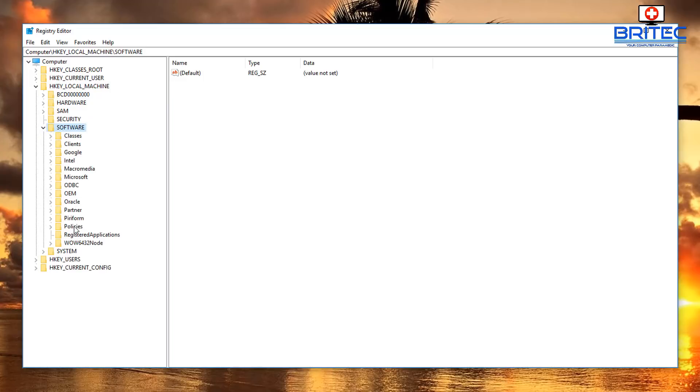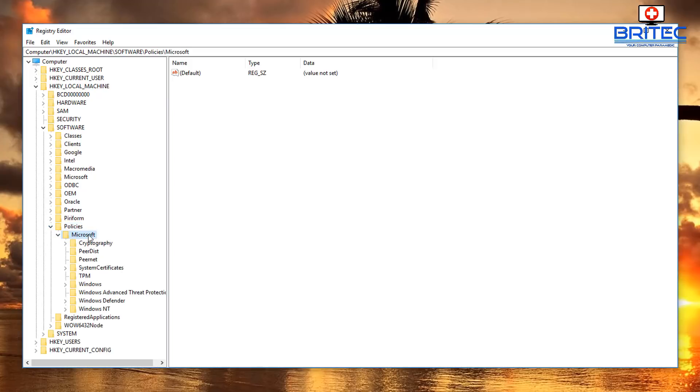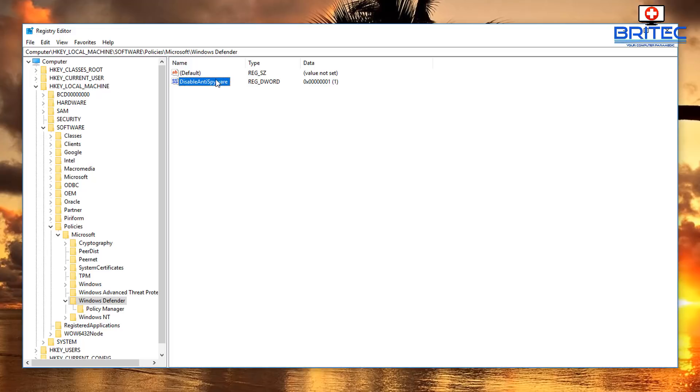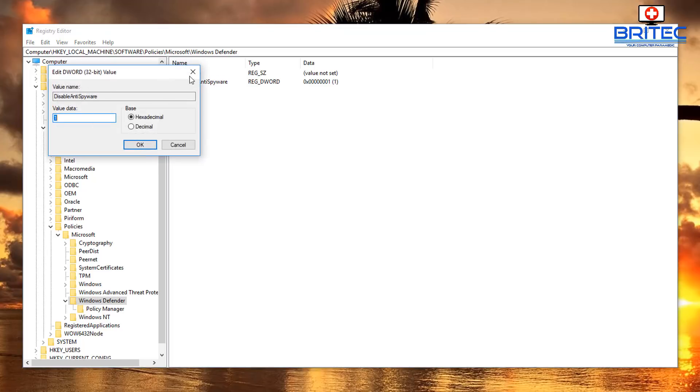Then we want to go to Software, then we want to come down to where it says Policies, Microsoft, and then Windows Defender. Inside Windows Defender, look on the right-hand pane and you may see a DisableAntiSpyware and it may have a 1 in it.